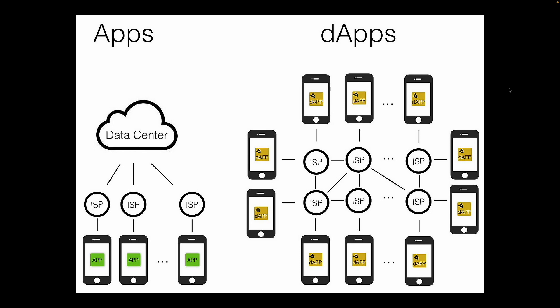So here is some example on dApps. So dApp is like a supercharged app that runs on blockchain, which is a secure and transparent digital system. Instead of being controlled by a single company, a dApp works on a network of computers owned by lots of different people. This makes it more open, fair, and resistant to sneaky stuff. Imagine a game where you can own and trade in-game items for real money. Or a social media platform where your data is under your control. That's the power of a dApp. It's like a regular app, but with a lot more freedom and awesome possibilities.